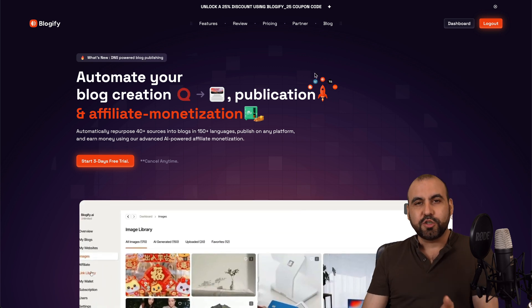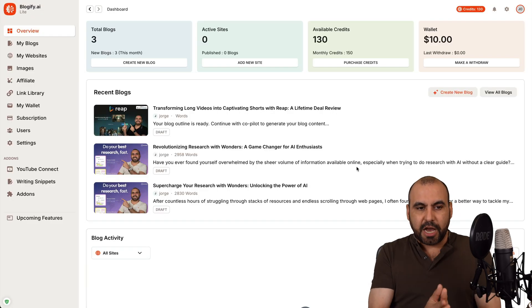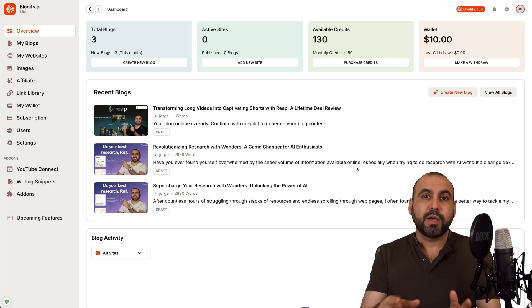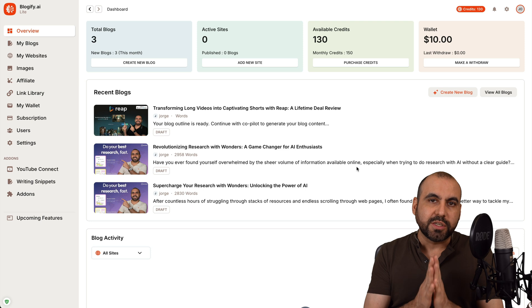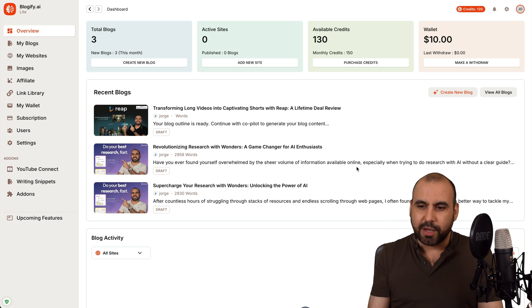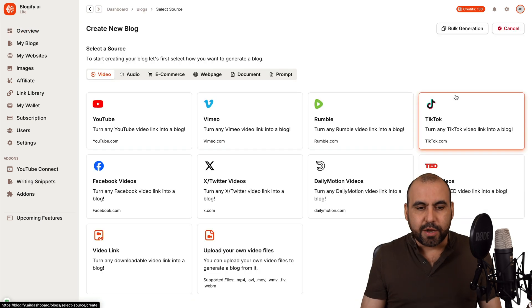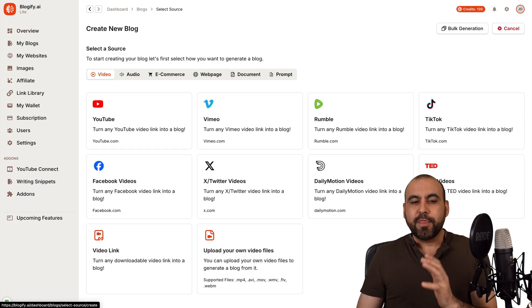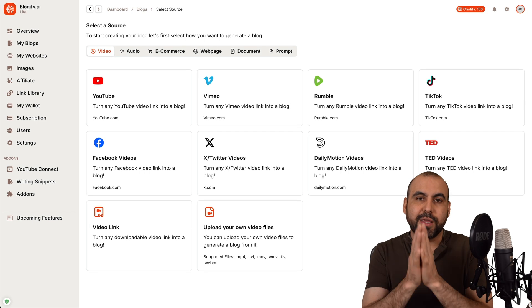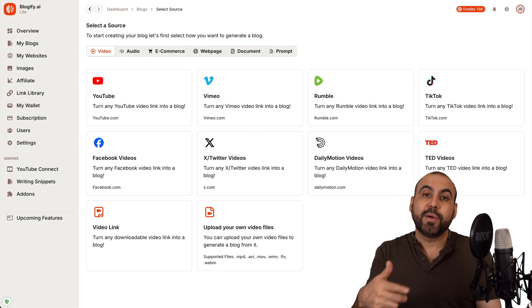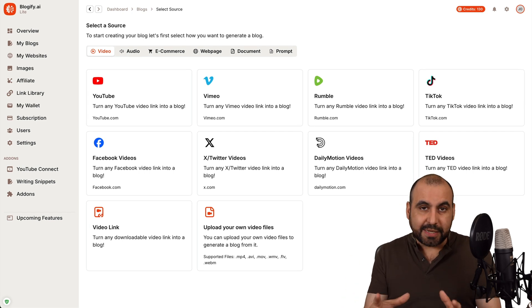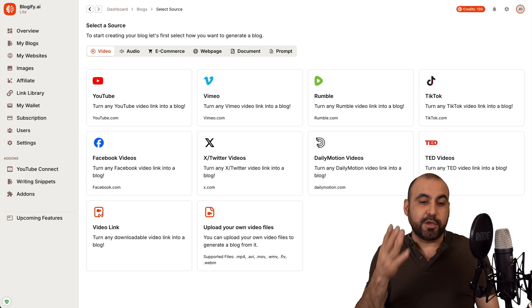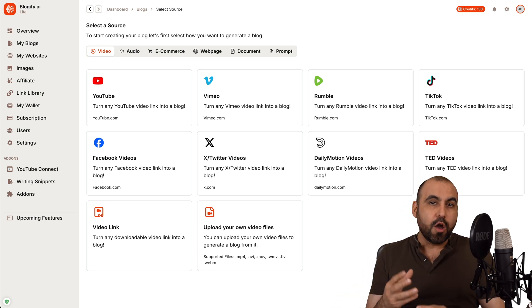Now, let me show you an example of how this works. So this is my dashboard for Blogify, and there's several things that we can do. But the main thing that we want to focus on is the blogging. So in this case, I'm going to create a brand new blog, and there's several sources where you can bring in this content to generate the blog.